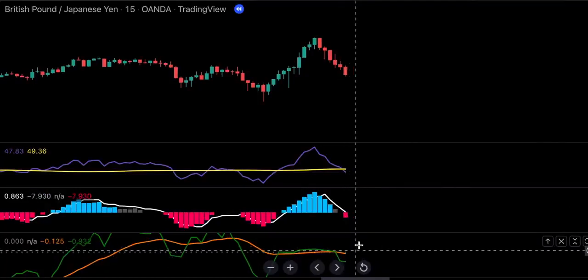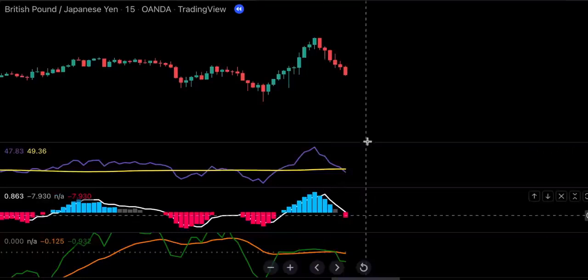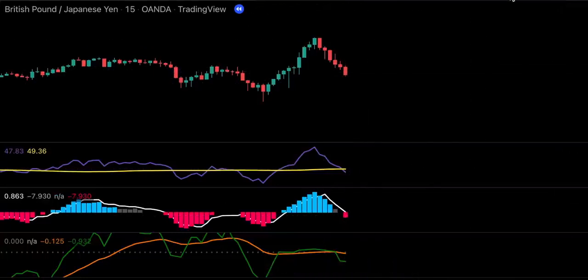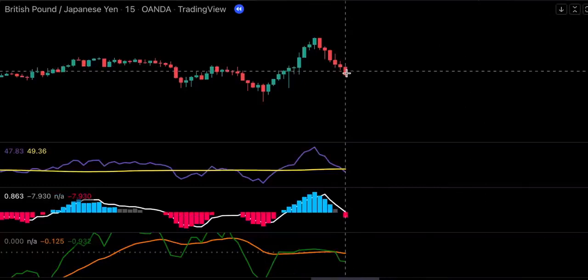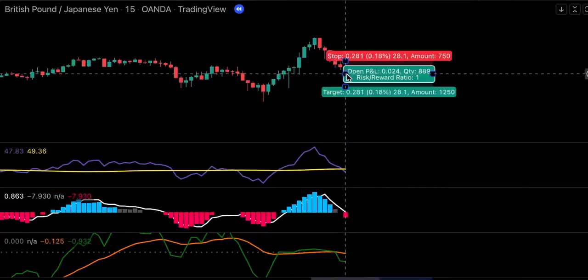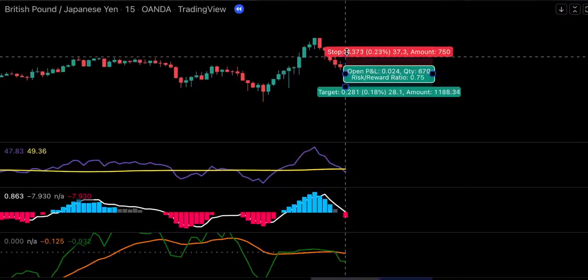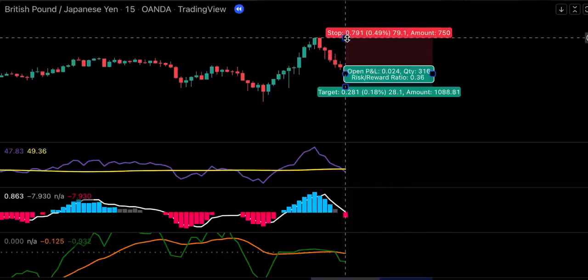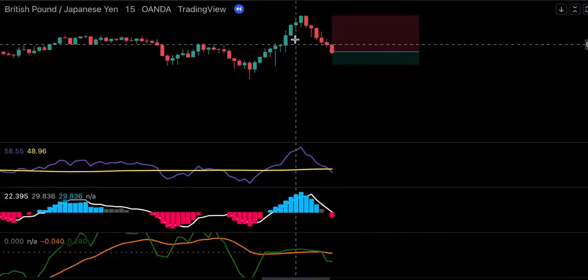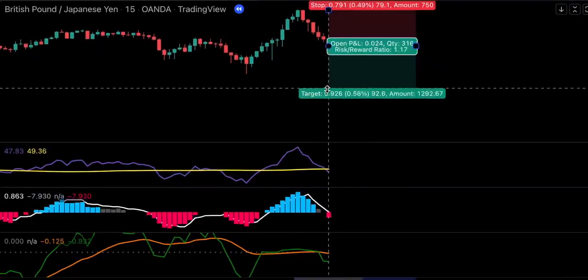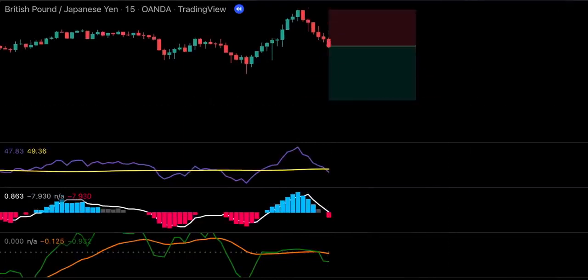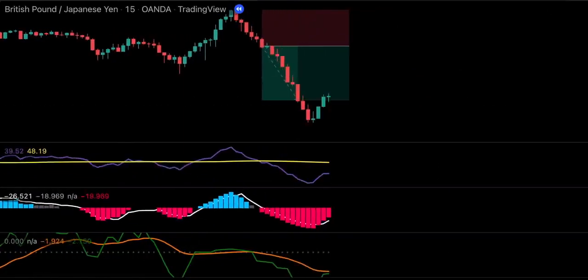We see here we've got all our conditions met and this is going to be our trigger candlestick. So we will go ahead and place a sell order. We will set our stop loss at the recent swing high, and we will be targeting 1.5 times the risk. We see this trade turned out to be successful.